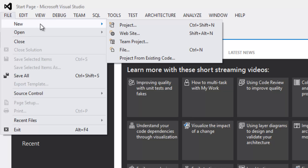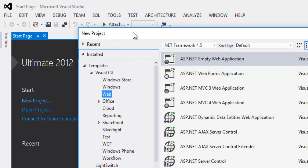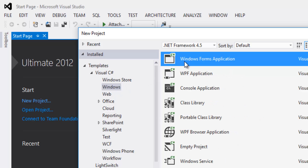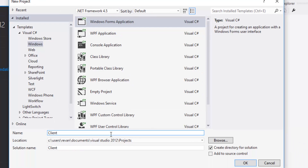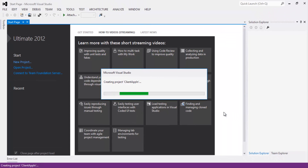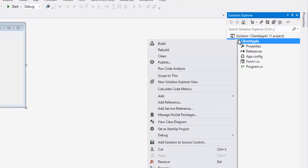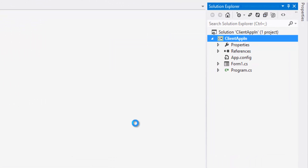Let's create the client application. Add a new project, select Visual C# as the template, and select Windows. Let's rename the project as ClientApplication and click the OK button. That will create the client application. Now right-click on the project and click on Add Service Reference.